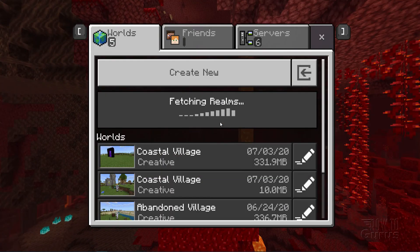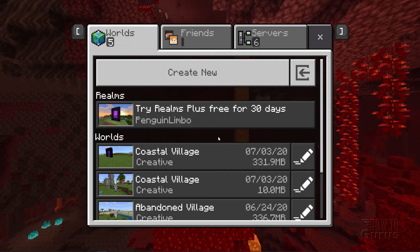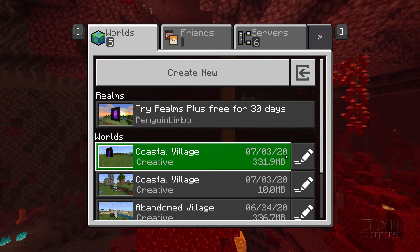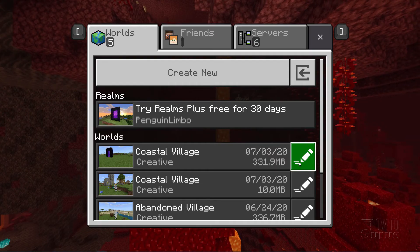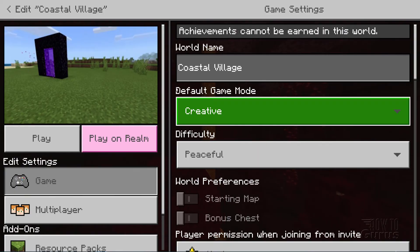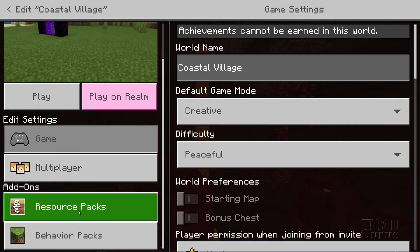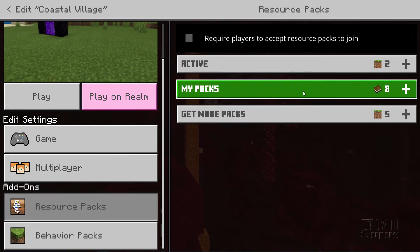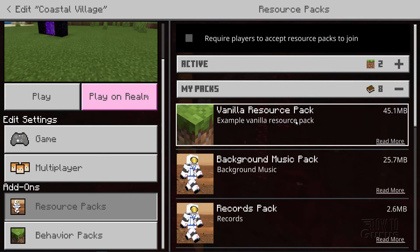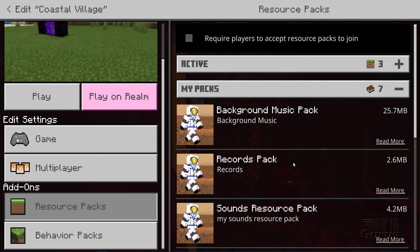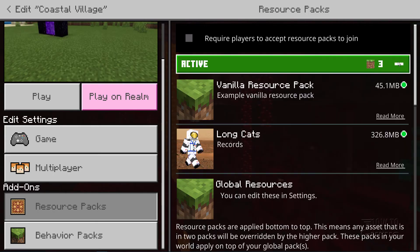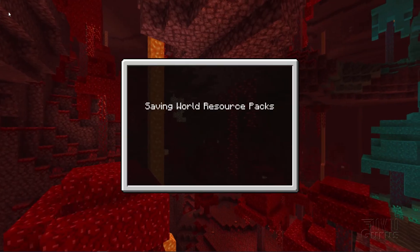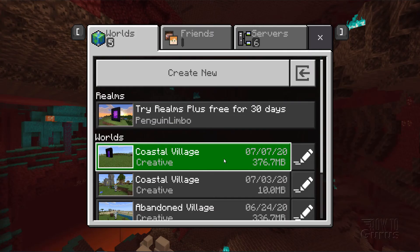We now need to make it active in our specific worlds. Click on Play — this will bring up your list of worlds to choose. Go over to the right-hand side and click on the pencil icon. This opens up a new set of options. Scroll down to where it says 'resource packs' and click on that. You should see it in 'my packs' — click activate and double-check it should be up in your active packs. Then go back and you can play the game once it loads that new resource pack.